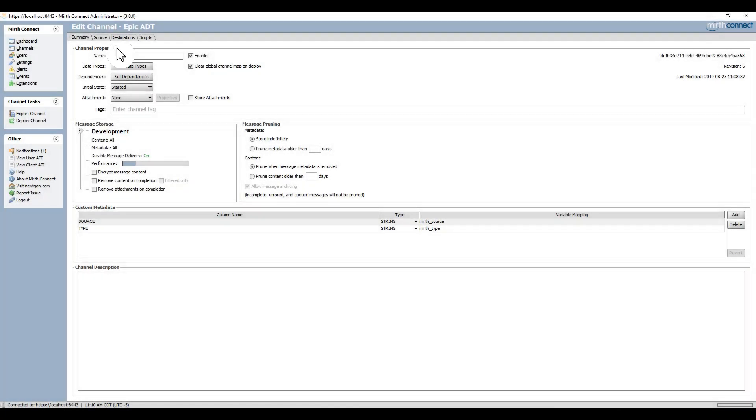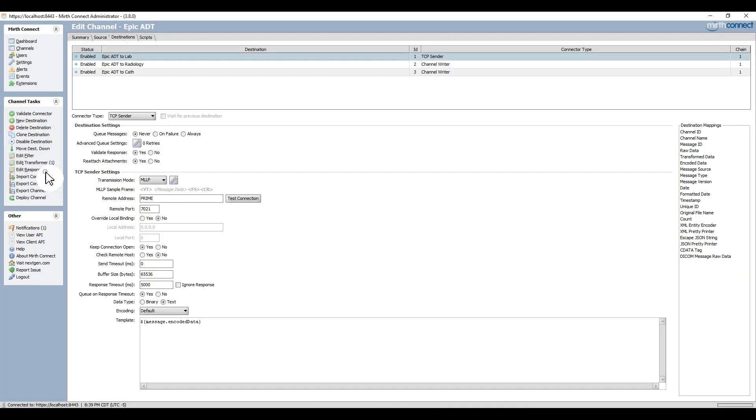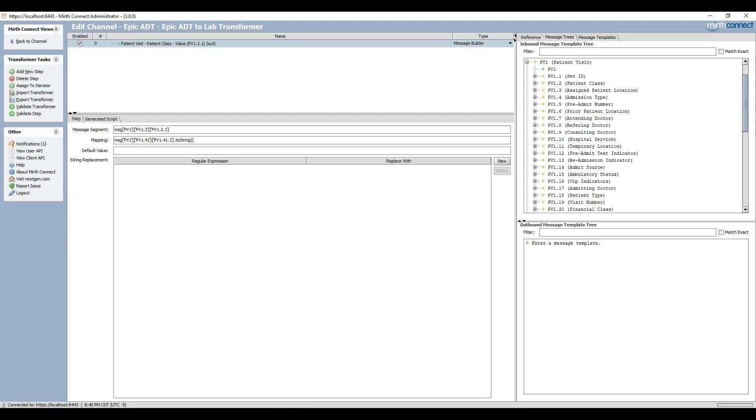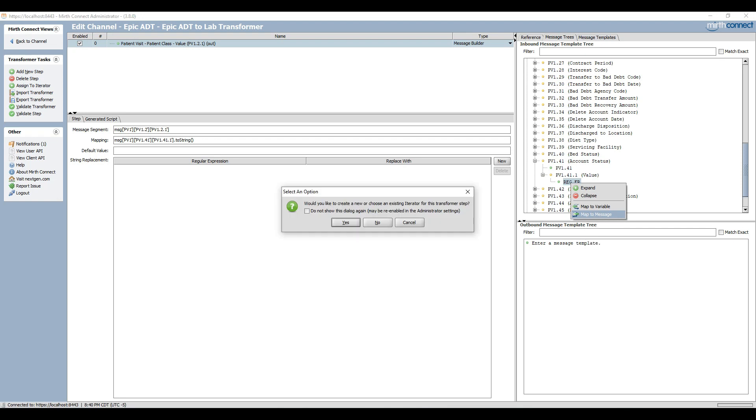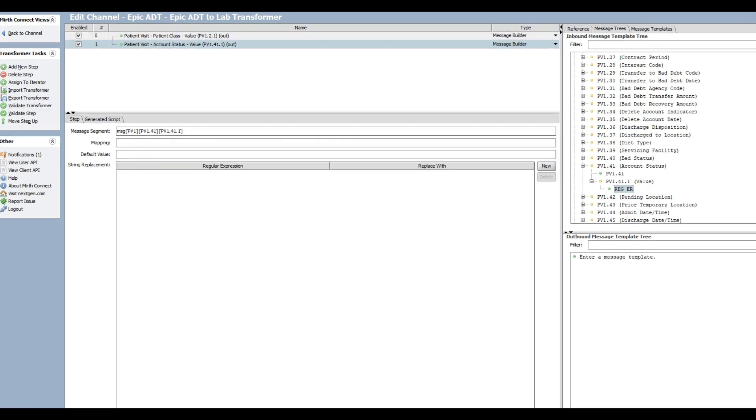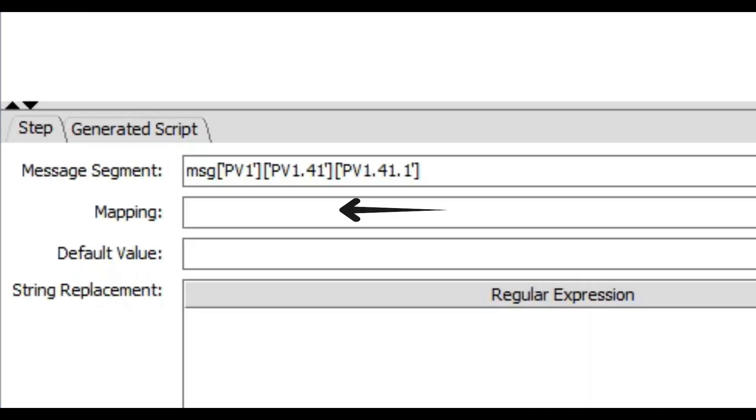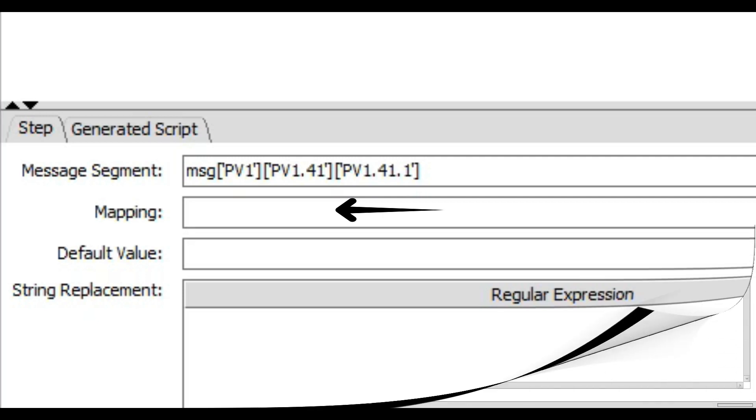So what if you want to move a value instead of just copying it? It's quite simple. Just add a transformer step that erases the contents of the field that contains the original value that you're copying from. The trick? Just leave the mapping field blank.